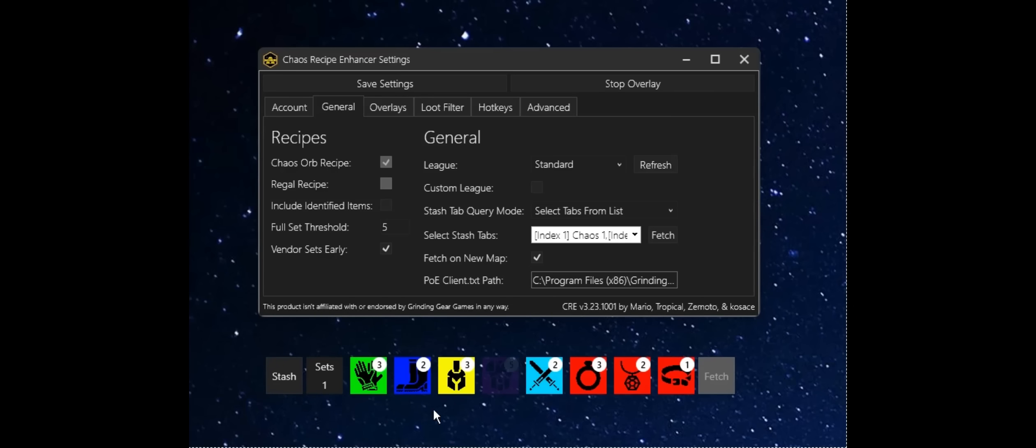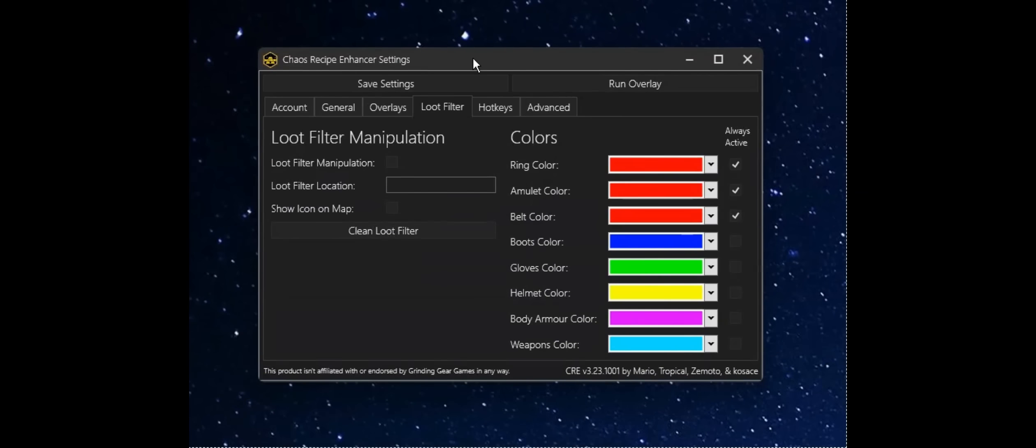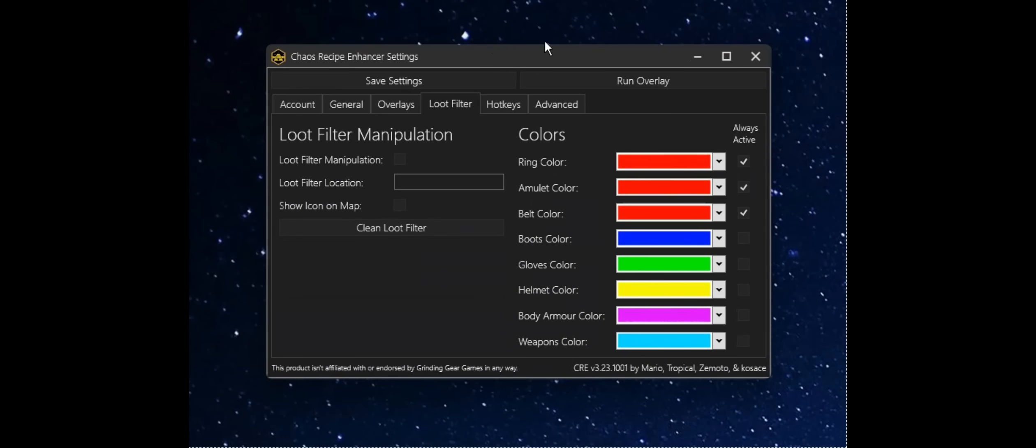Next up, I'm going to talk a little bit about the loot filter manipulation. I'll close this first. And we're going to want to have this set up before we boot up in-game.